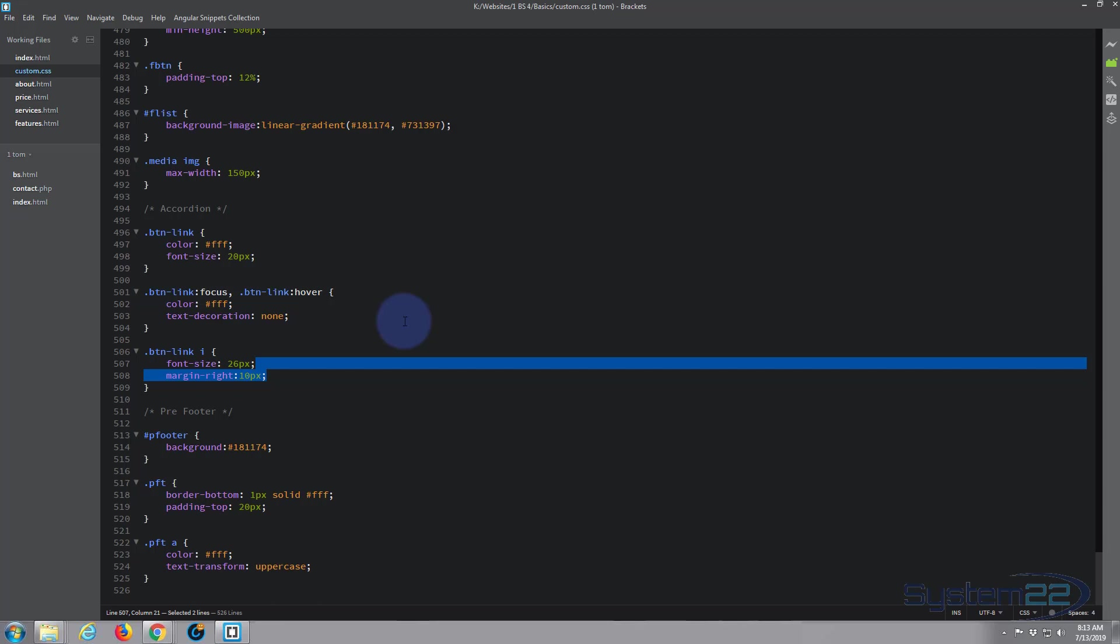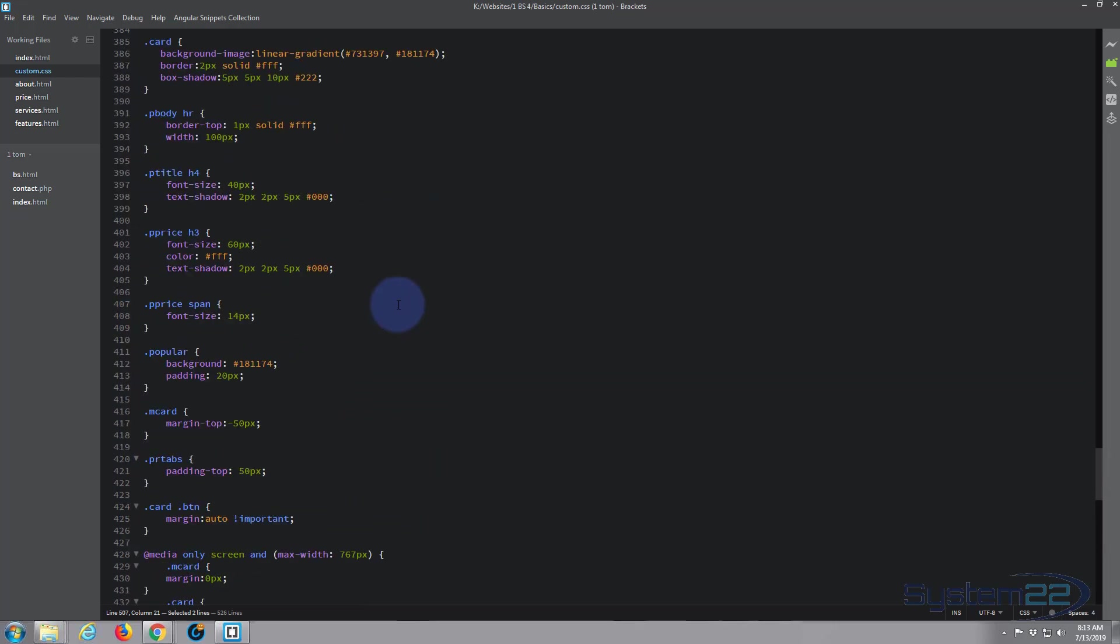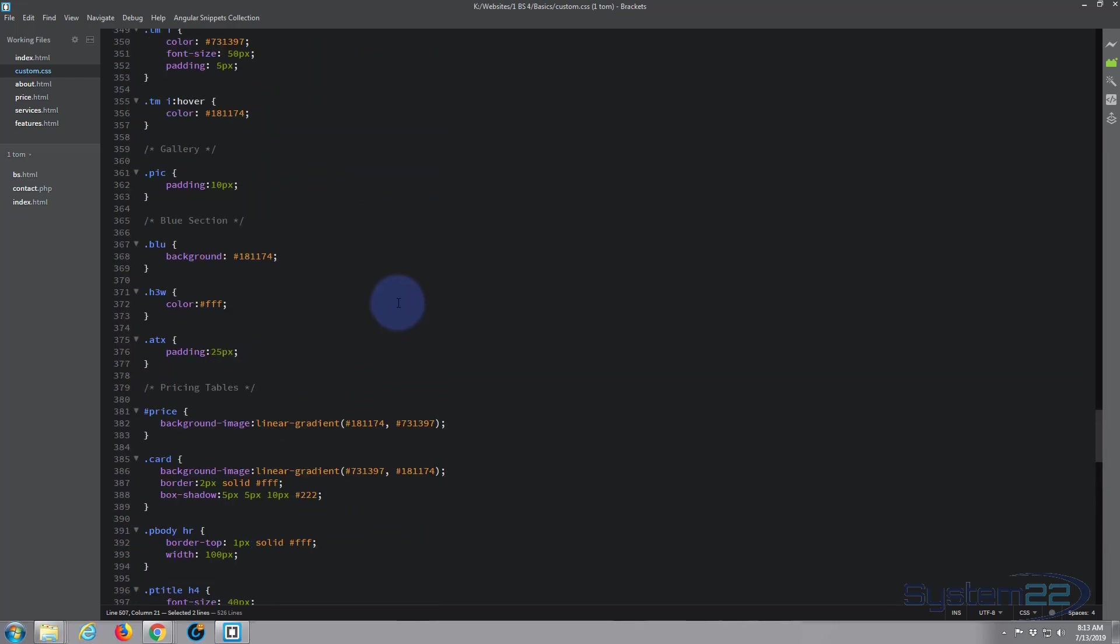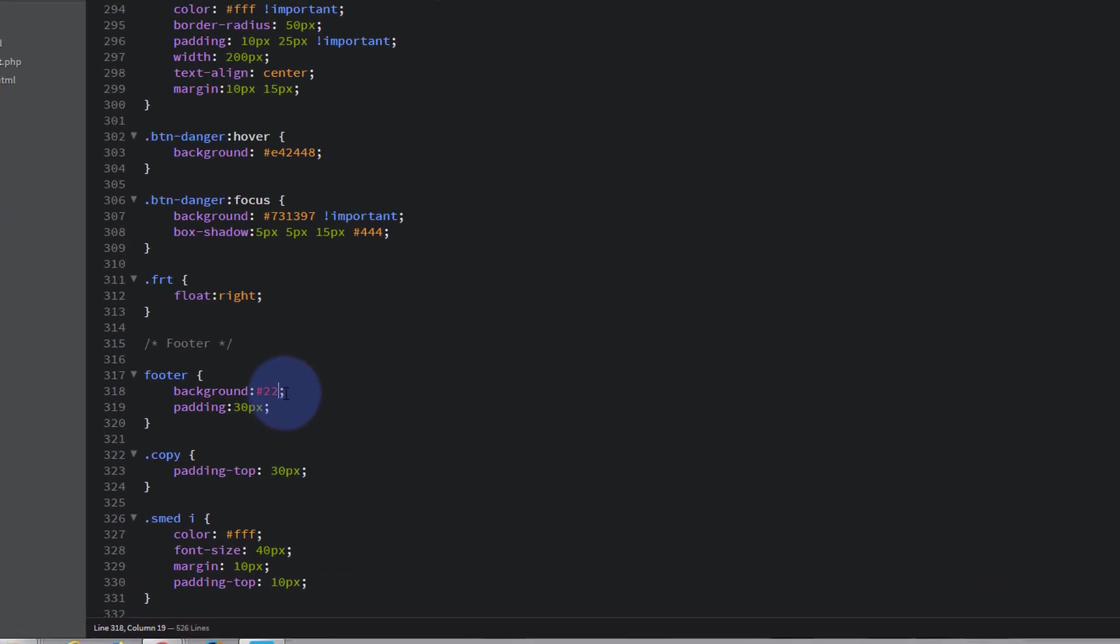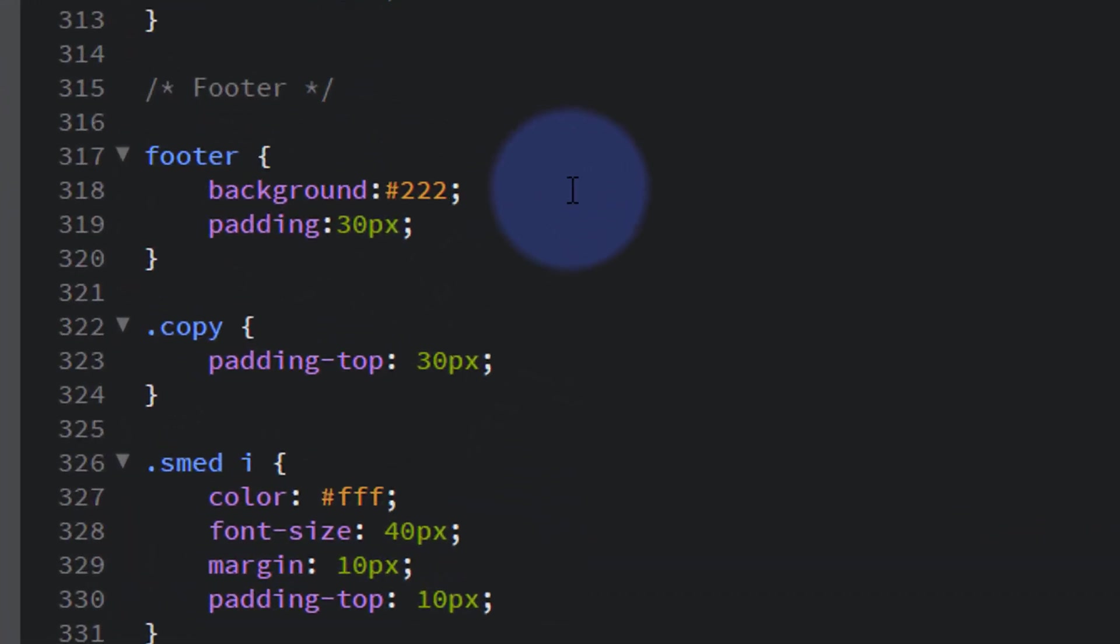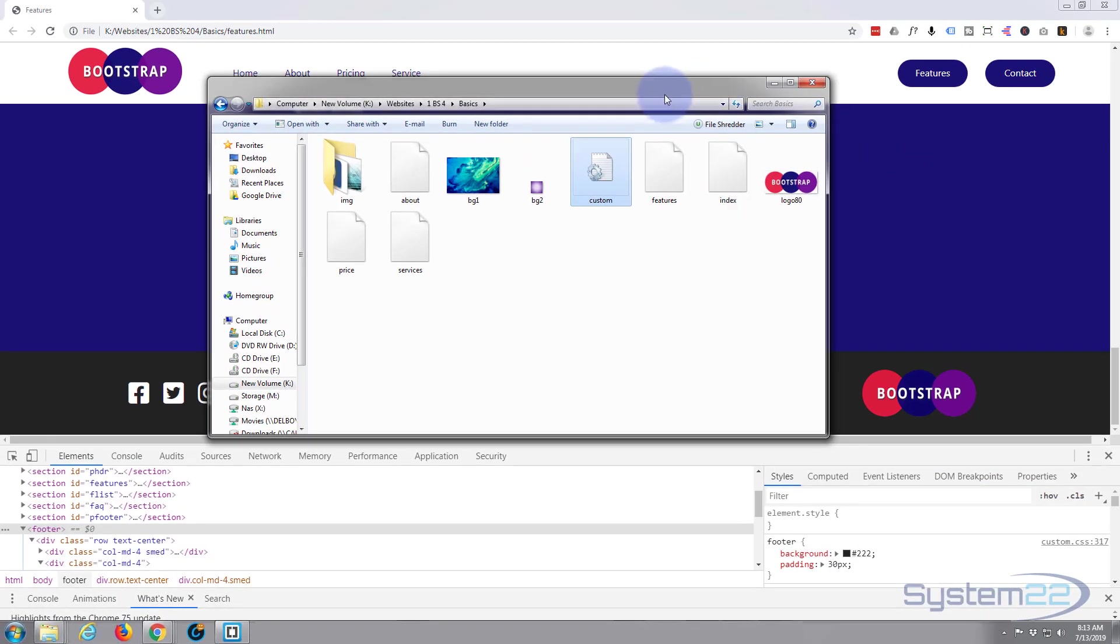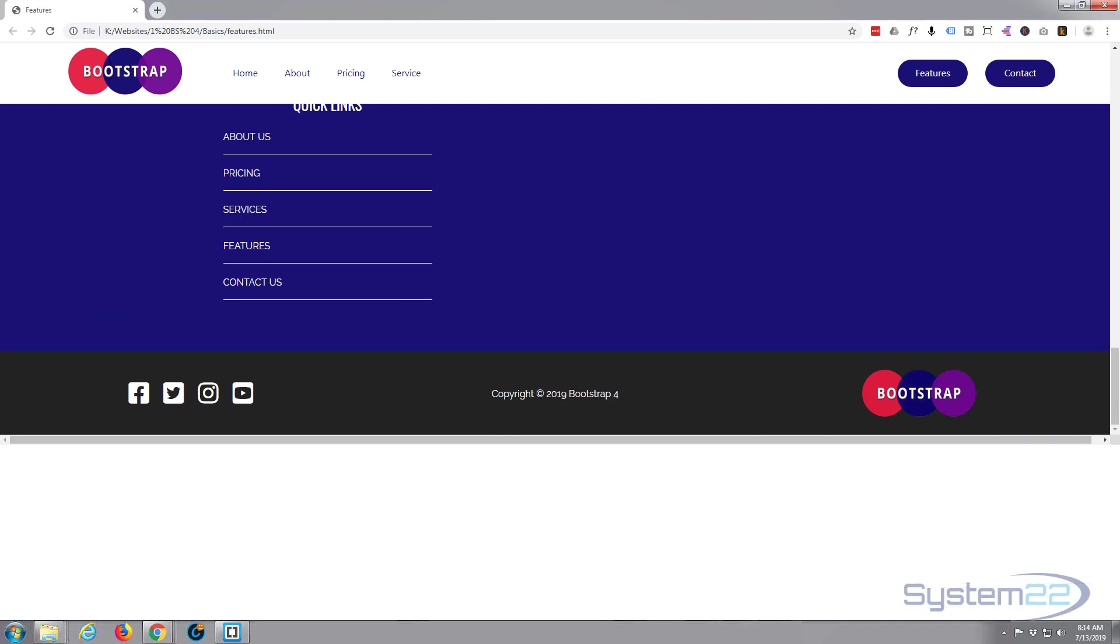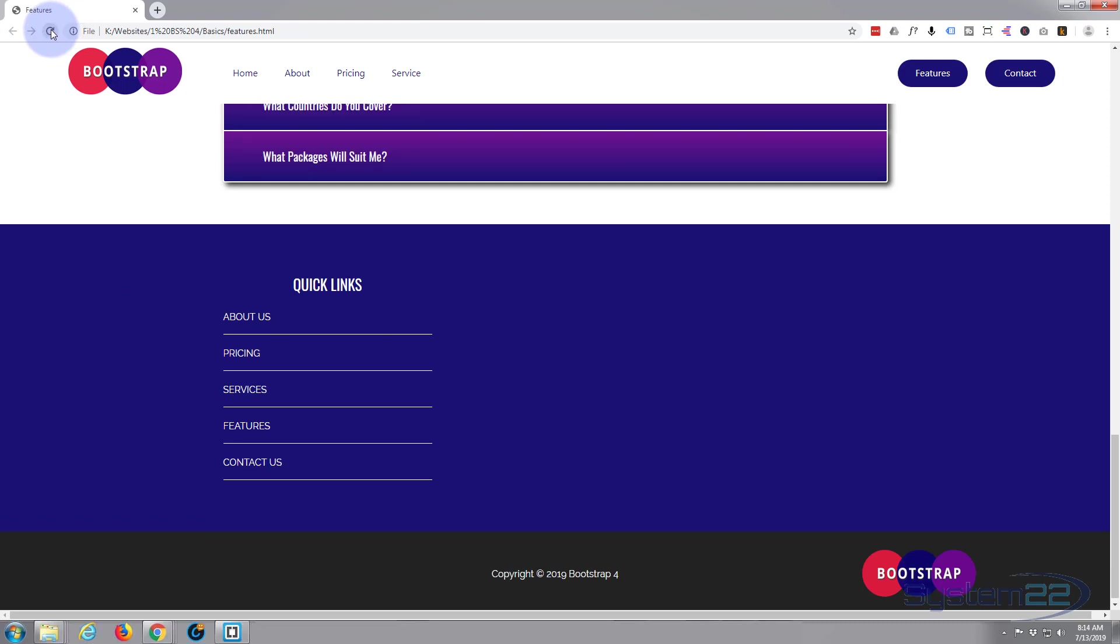Now that was on line 317, wasn't it? We need to change it to 222. There's 317 for the background, 222 222, save, and that's that taken care of. When I refresh, that'll stay exactly the same. There we go, stayed that dark color.